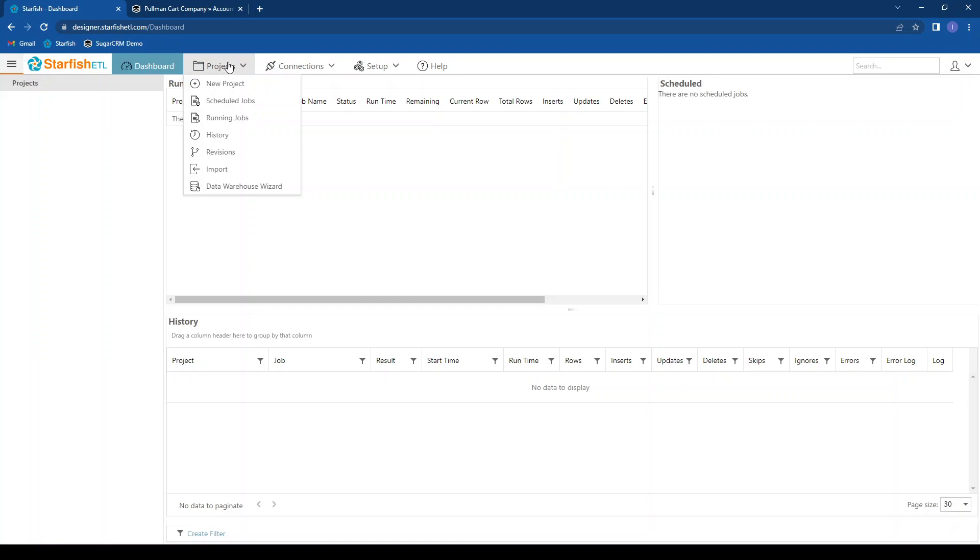Starfish will track all changes in your Starfish environment. Import a migration or integration from our templates, or set up a data warehouse wizard, which can help you to export data from your system into a database.